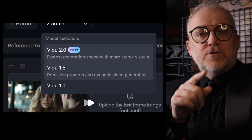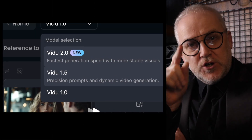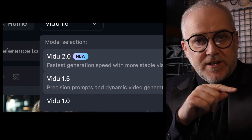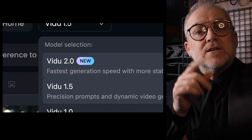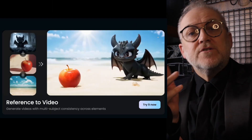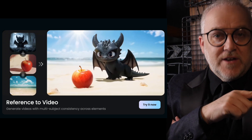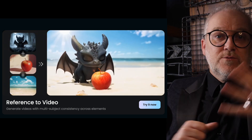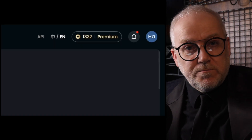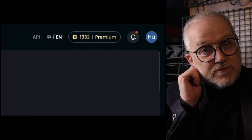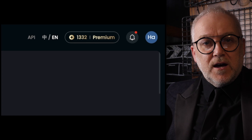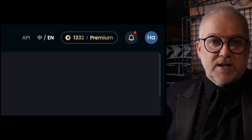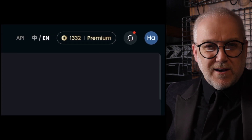This video is all about Vidoo's new 2.0 video model, as well as looking at the reference-to-video feature, which I've found really cool. This was a paid promotion, by the way. The guys at Vidoo gave me a bucket load of credits to play around, and I've really, really enjoyed it.